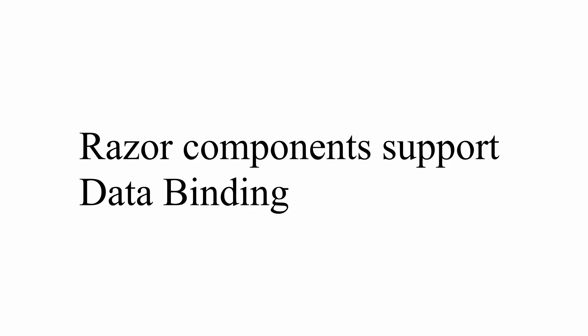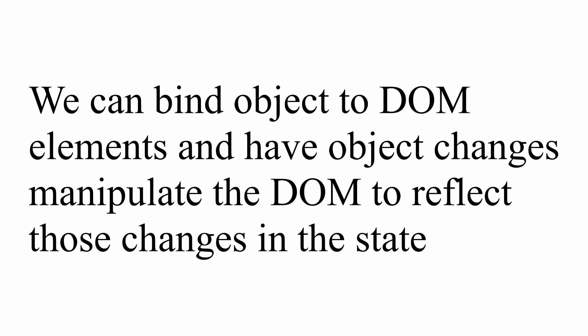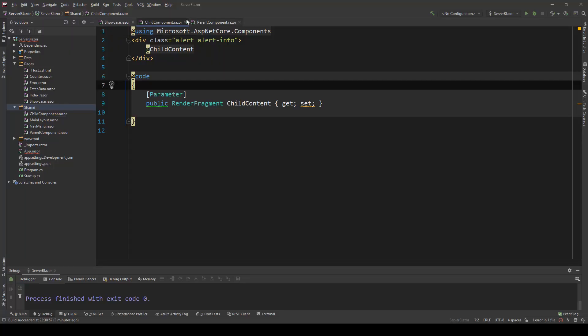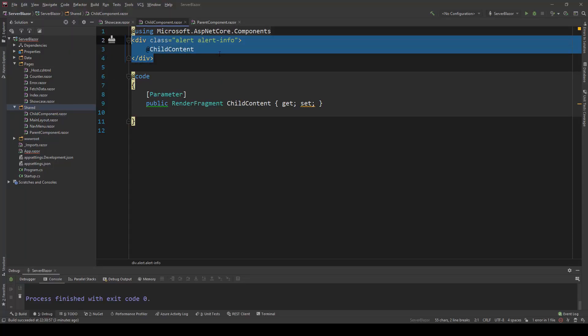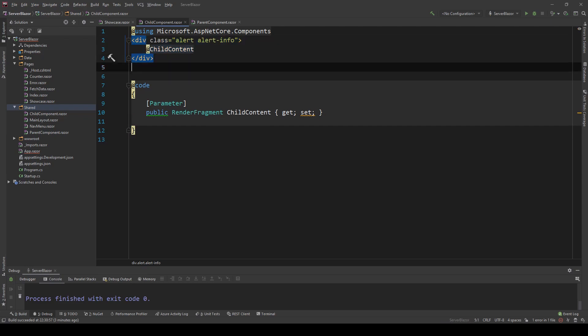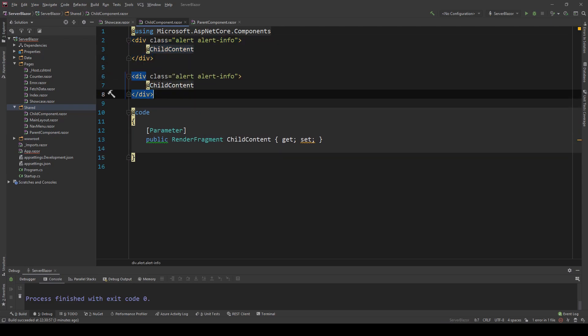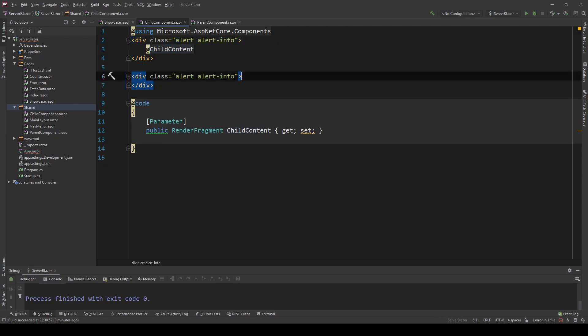Razor components also support data binding. We will take a deep look into this when we make our Trello clone, and we'll also look at this even more in the forms video that's coming later. But for now, I'm only going to explain this briefly. Data binding allows us to bind our objects to HTML elements. Every time the state of our objects change, the UI re-renders and it reflects those changes. That means we can have real-time updates when the state changes. Let's take a look at a simple example.